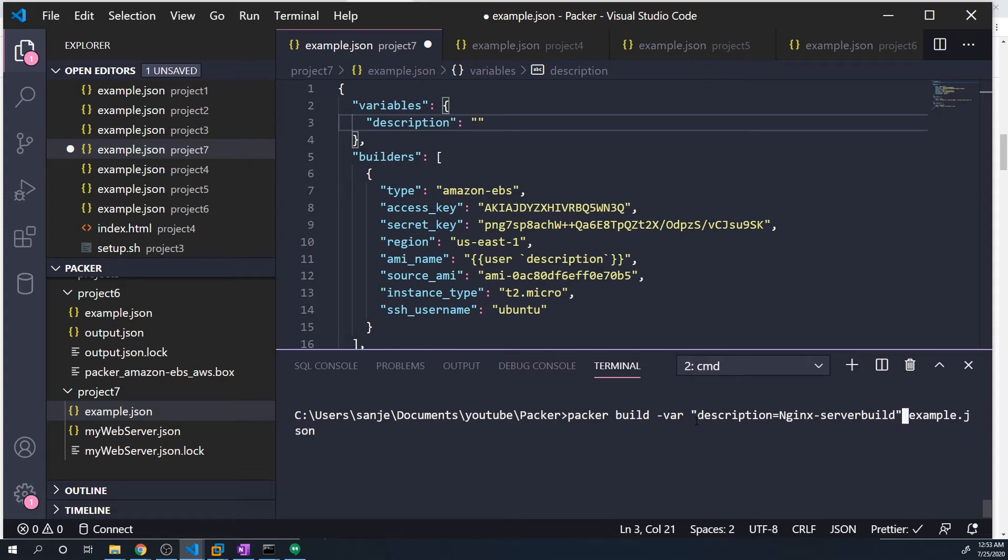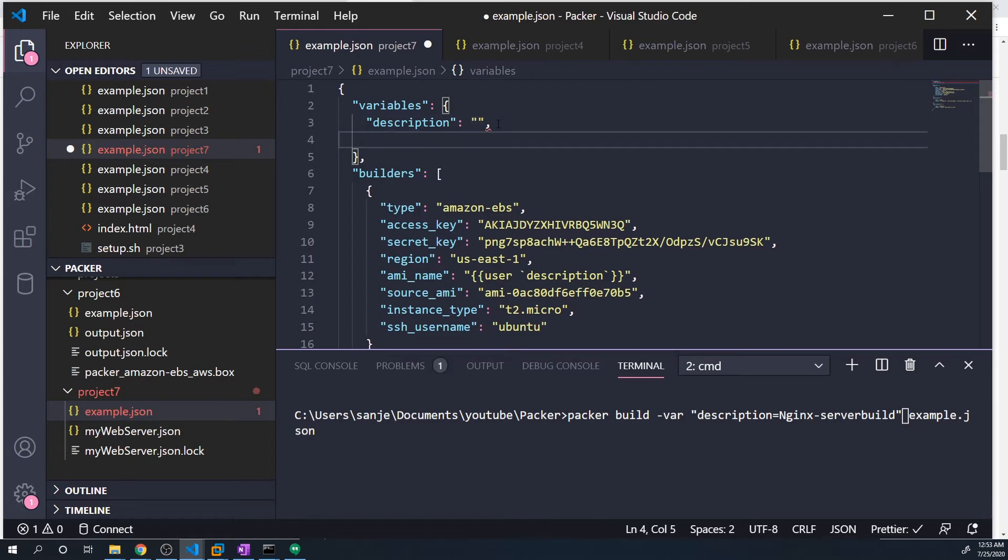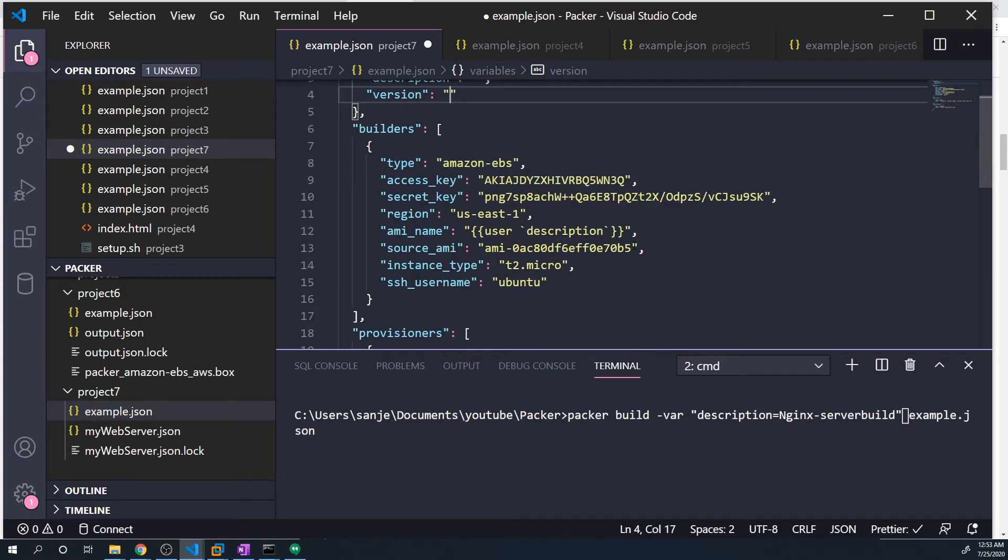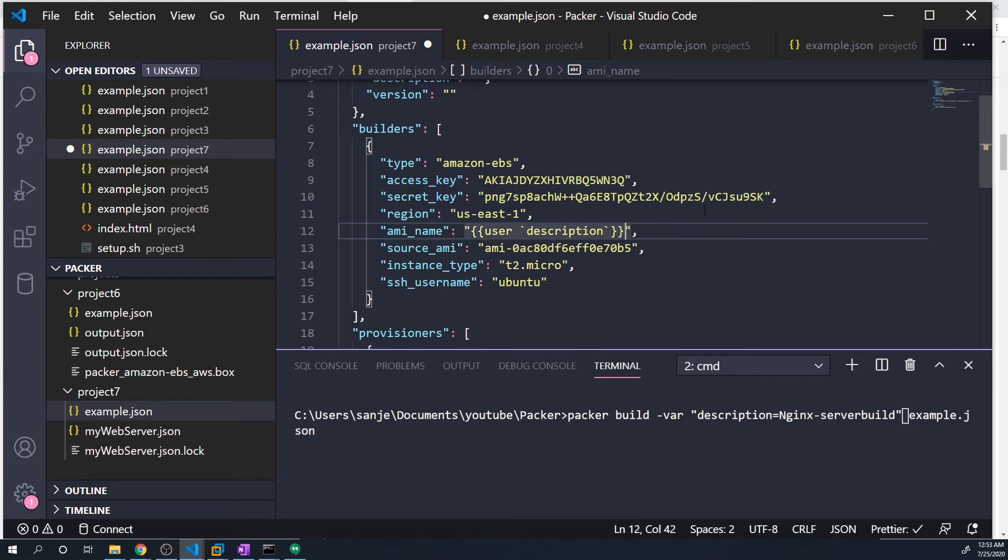And if you want to pass in multiple variables, we can always add in a second variable and we can say version and then set this equal to an empty string. And let's say we want to add the version after the name, so we can do that as well.